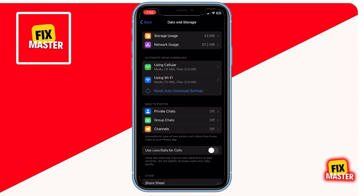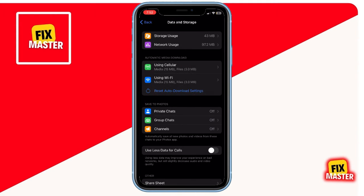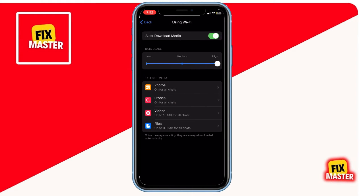Inside the data and storage menu, check that all options under automatic media download are ticked. Now click on the first option that says when using mobile data. Ensure that the bar is set to high. Go back, check the second option, and set it to high as well.